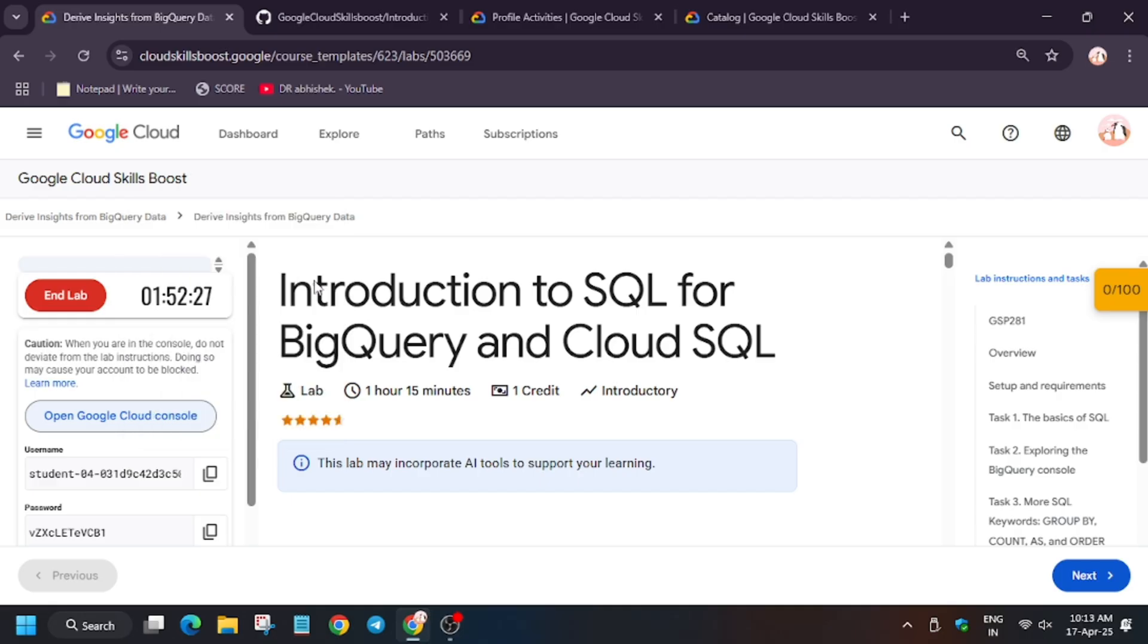Hello guys, welcome back to the channel. In this video we will cover the lab Introduction to SQL for BigQuery. So first of all, click on start lab. Now open Cloud Console incognito window.